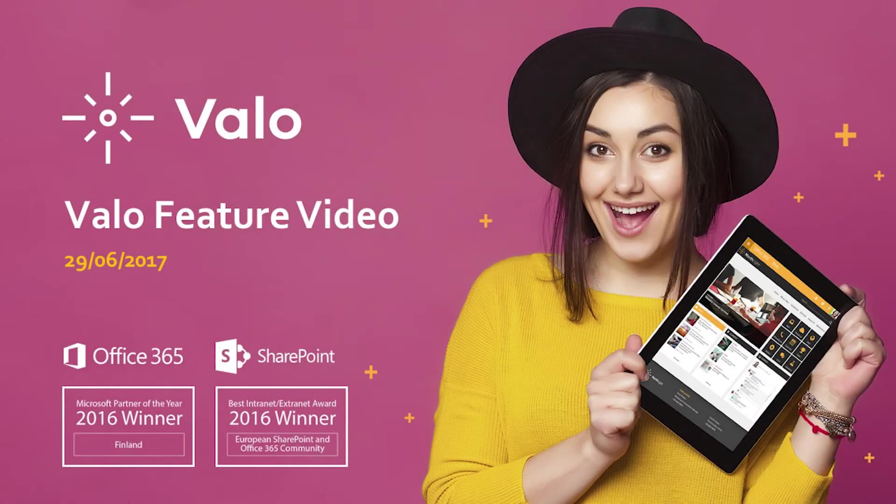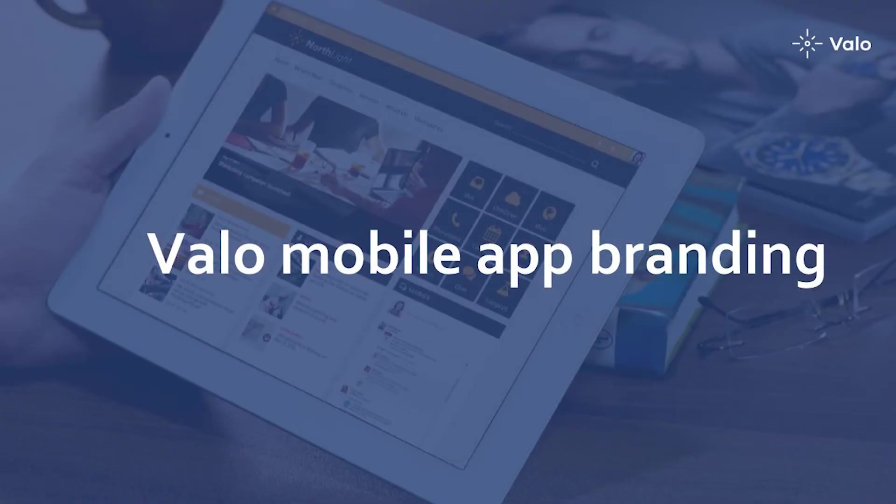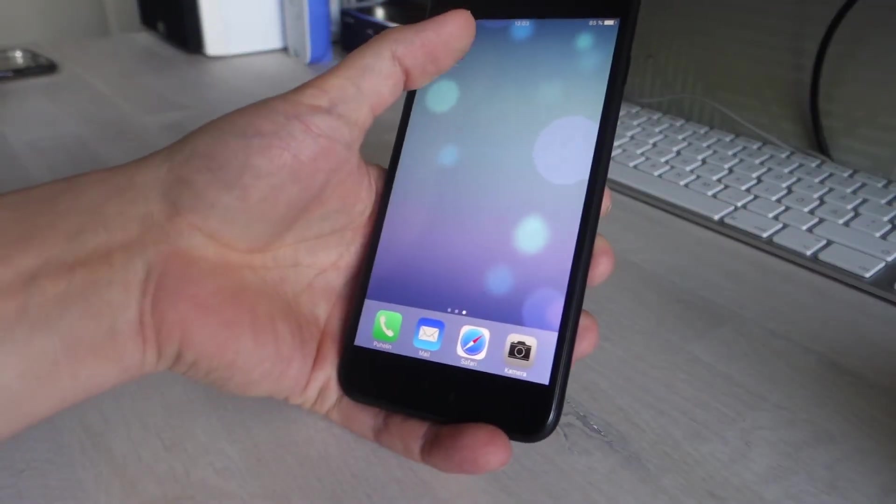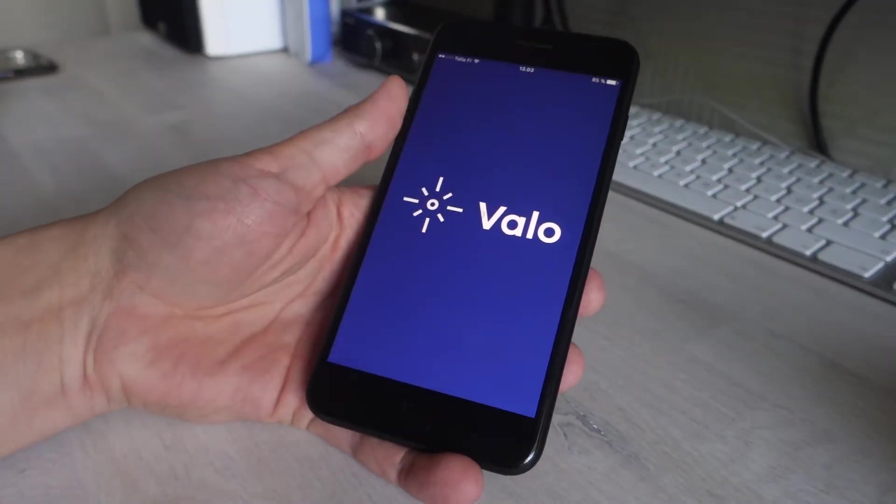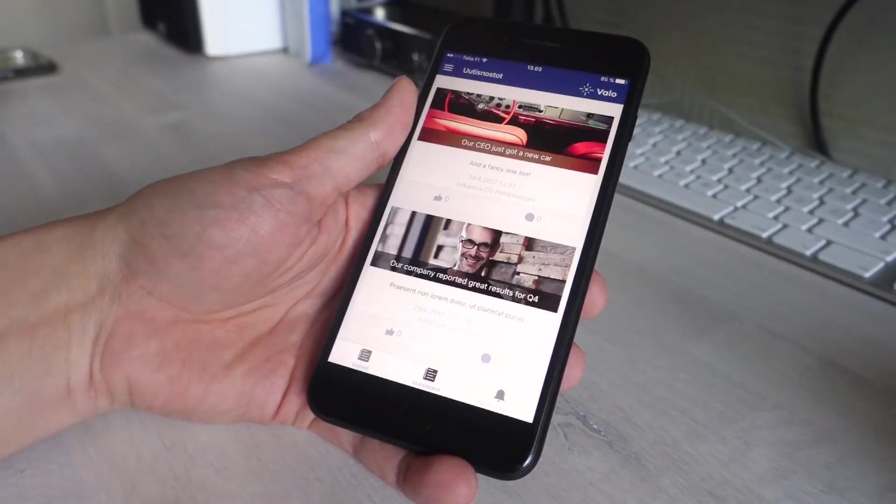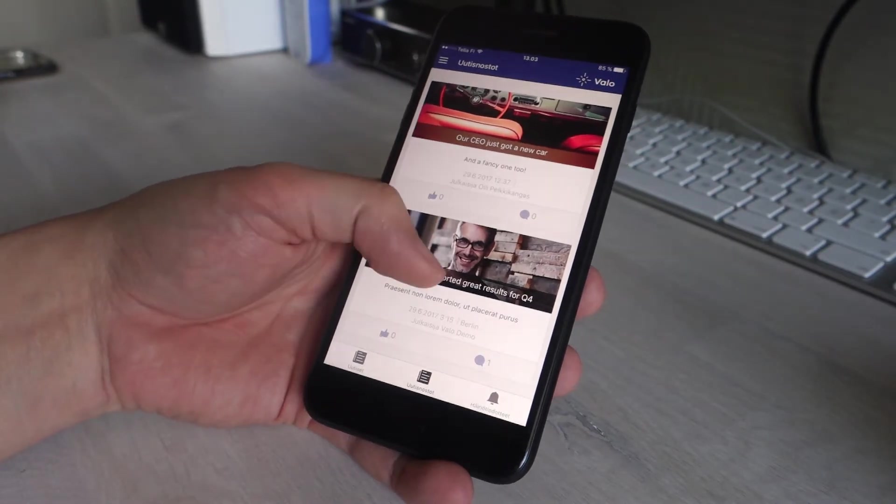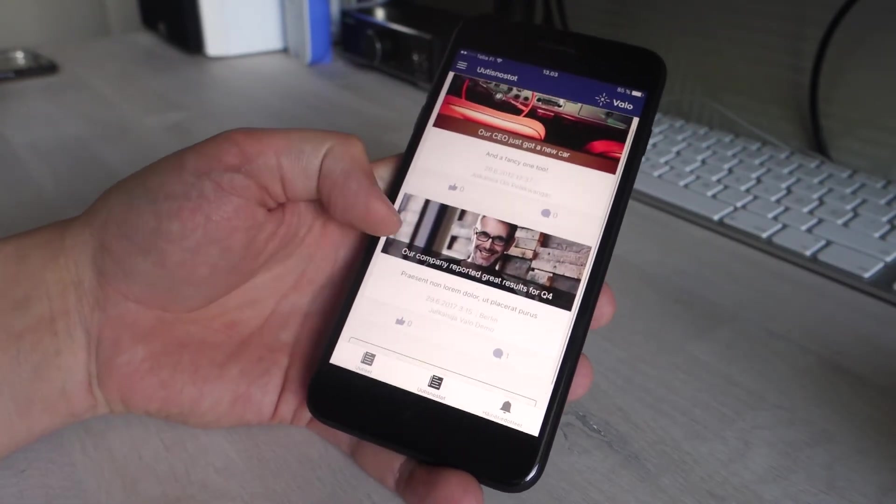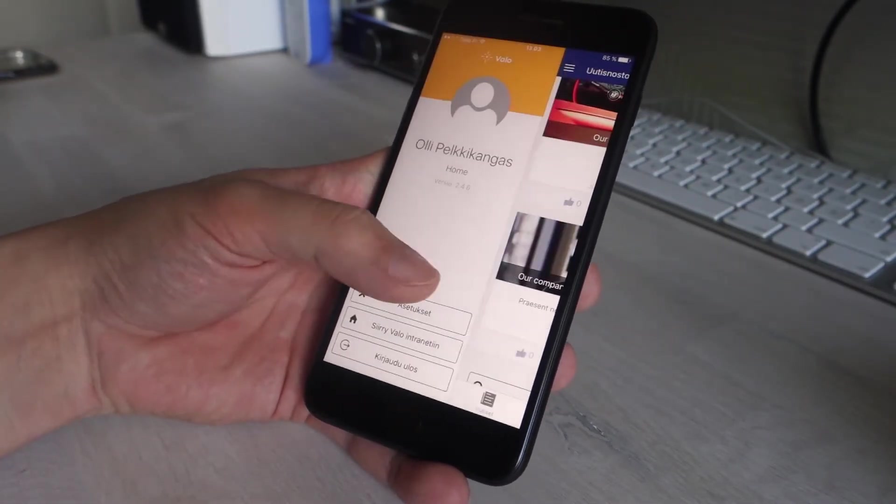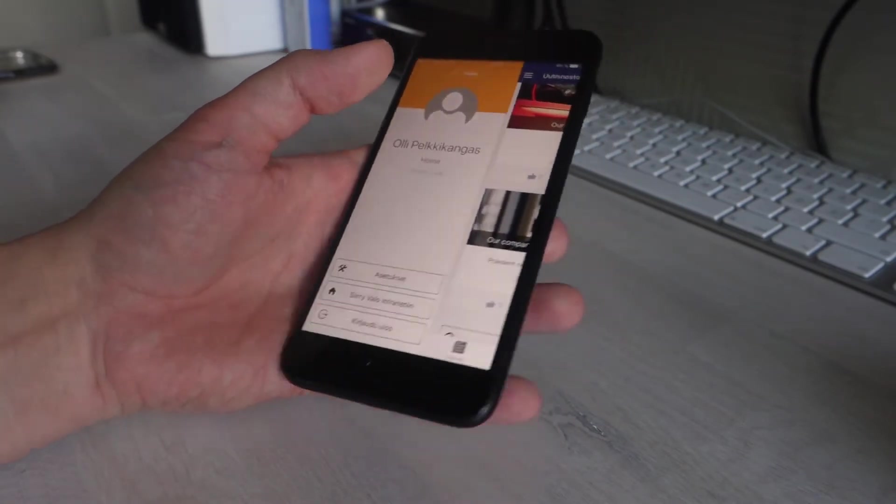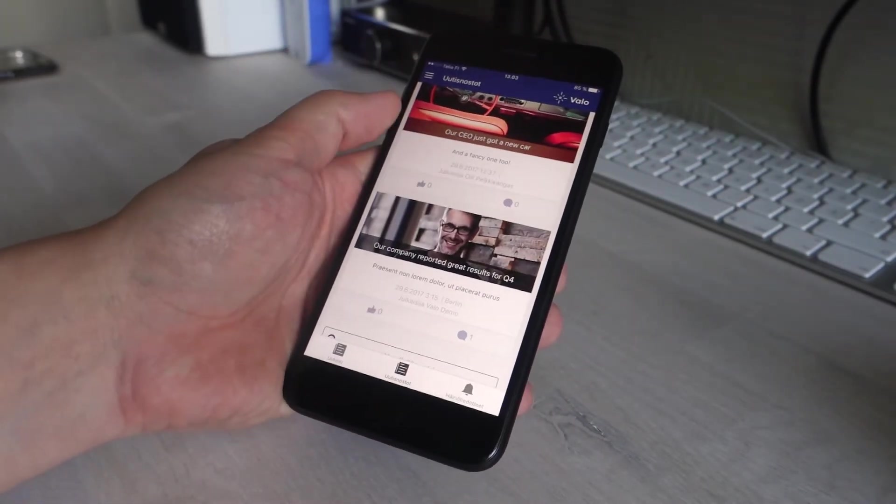Hello everyone, this is a quick feature review about the Valo mobile app branding. Before, our Valo mobile app was always like this - it had the default colors and you couldn't change them.